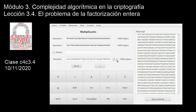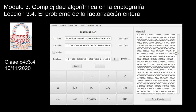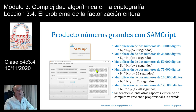Si lo convierto a binario, me dice que es un número de 166.095 bits, un número totalmente alienígena. Hoy trabajamos con números de 2.048 bits, en algunos casos 4.096, y aquí son 166.000 bits, y hemos tardado segundo y medio en un software de tipo educativo que además tiene que mostrar resultados en pantalla. Hemos comprobado que la multiplicación es algo tremendamente rápido. Volvemos al PowerPoint.